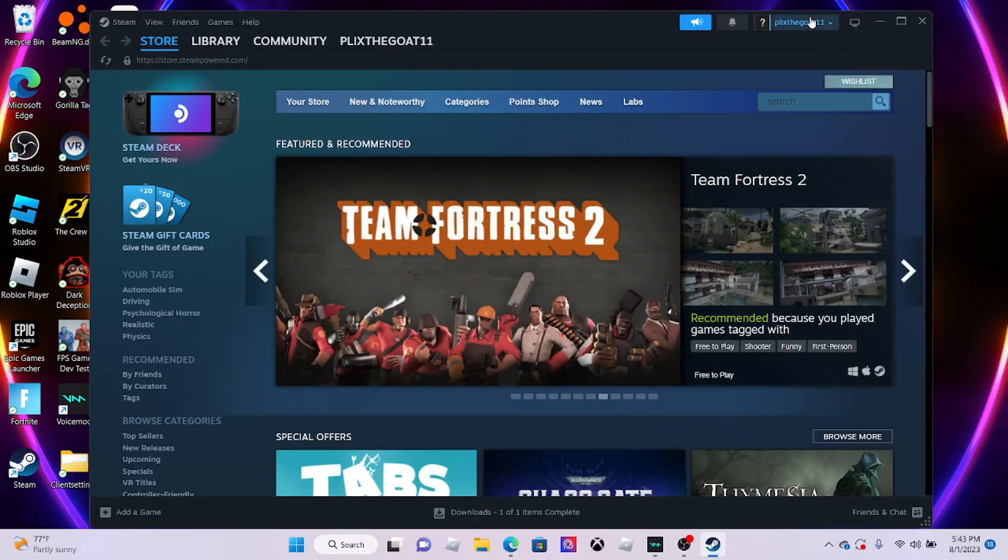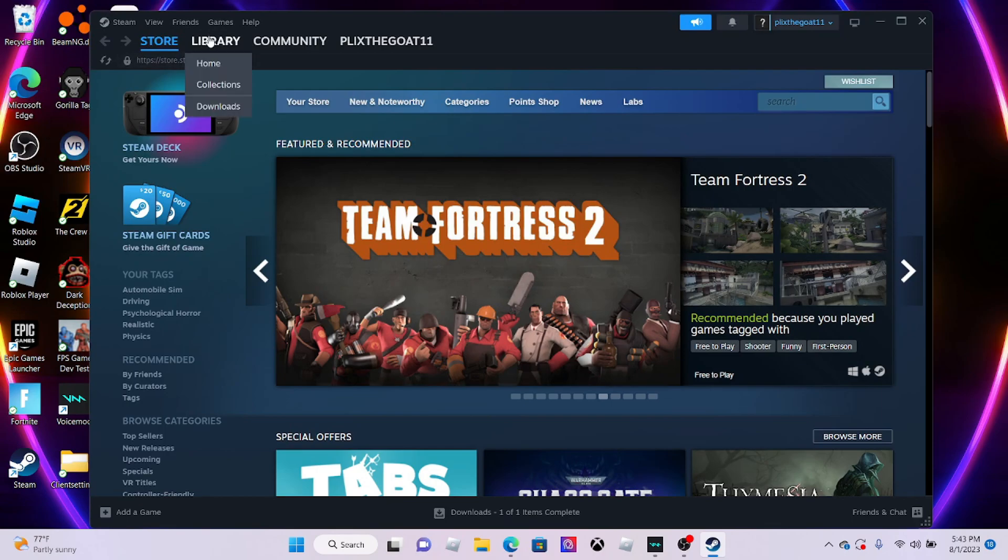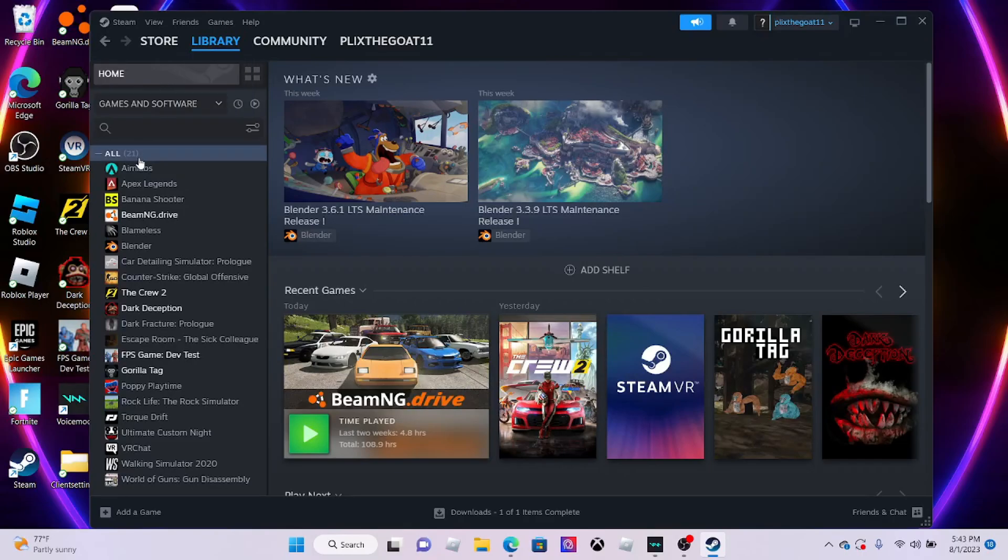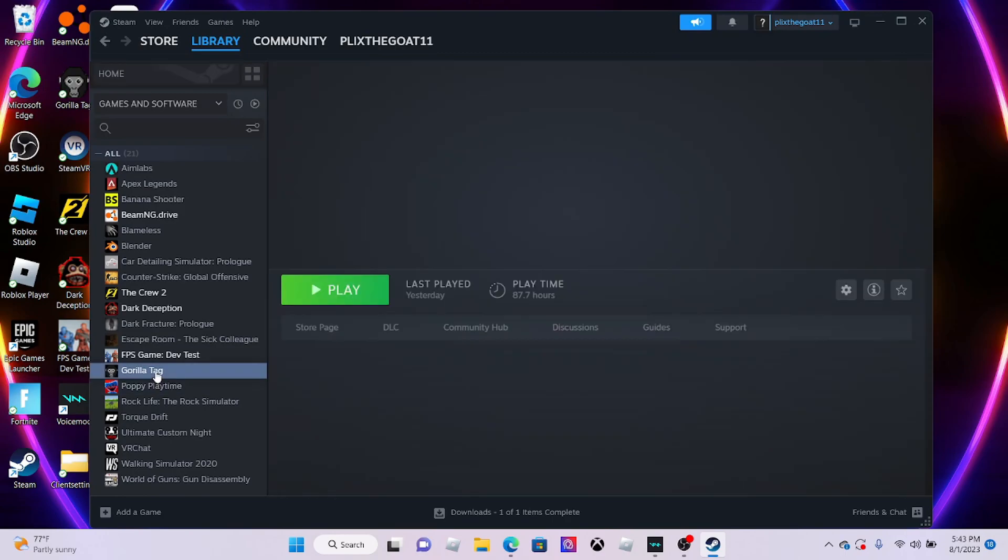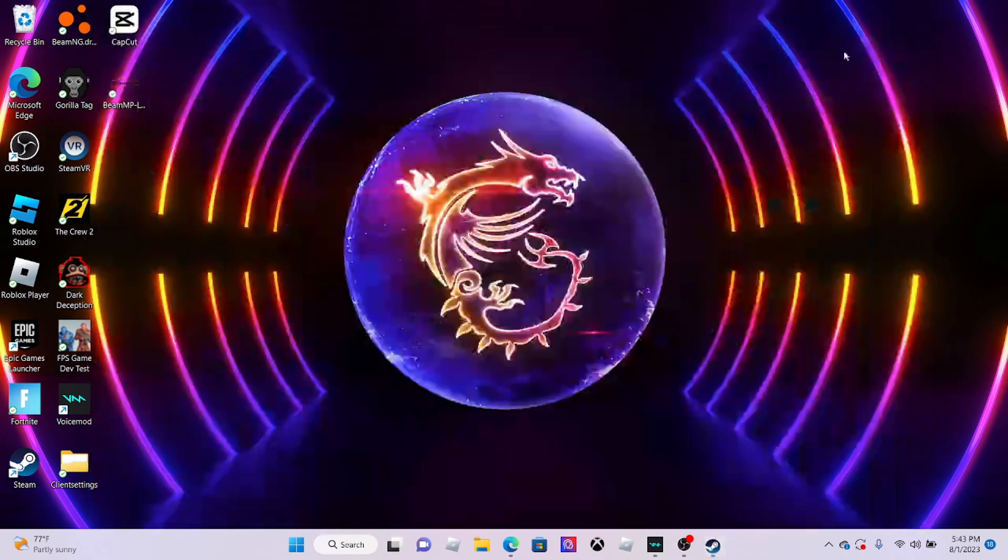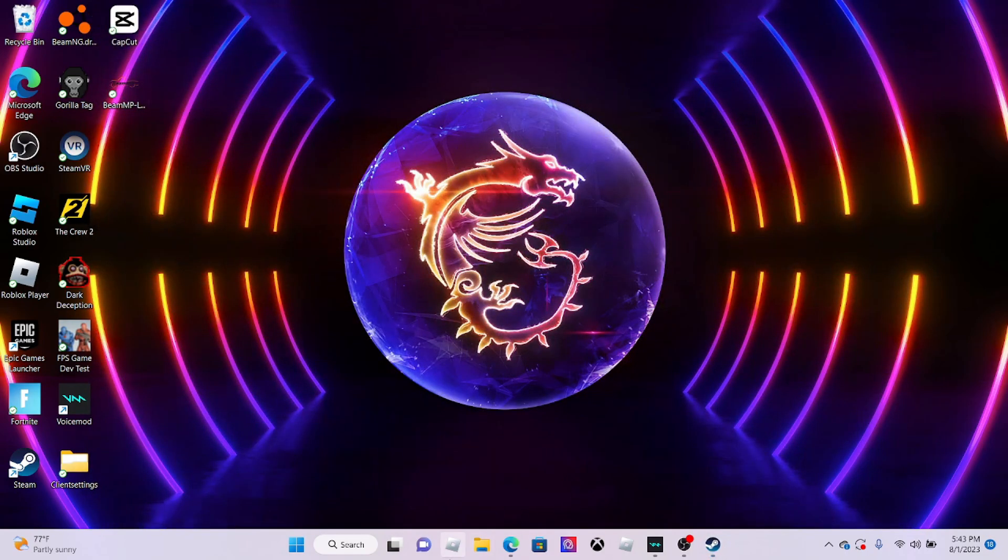Then you have to sign in and make an account if you don't already have one. If you already have Gorilla Tag bought or have been having it for a long time, or buy Gorilla Tag. You need to make sure you have it.